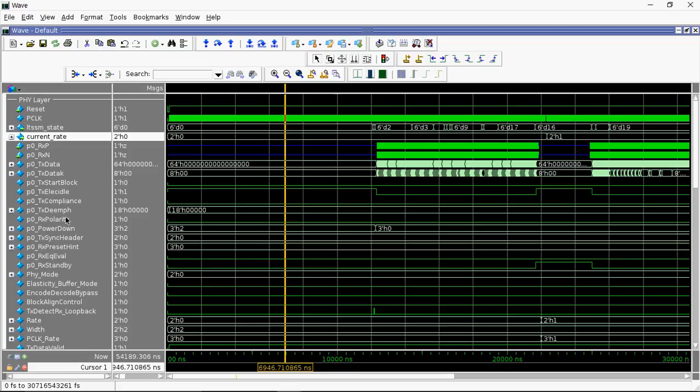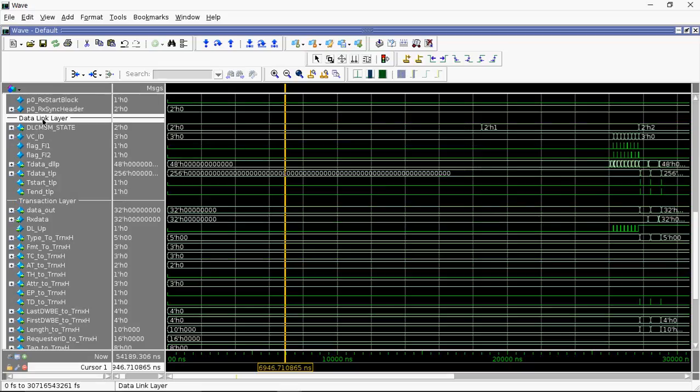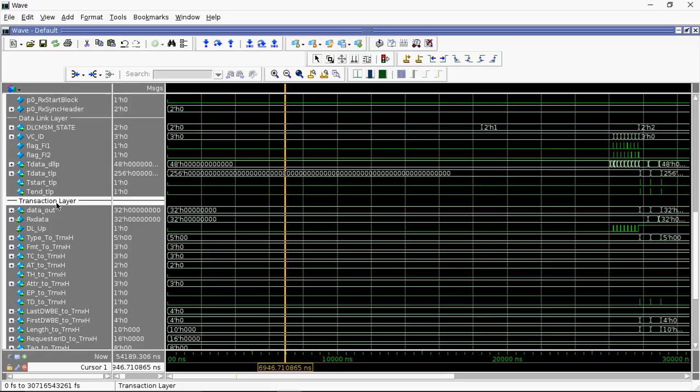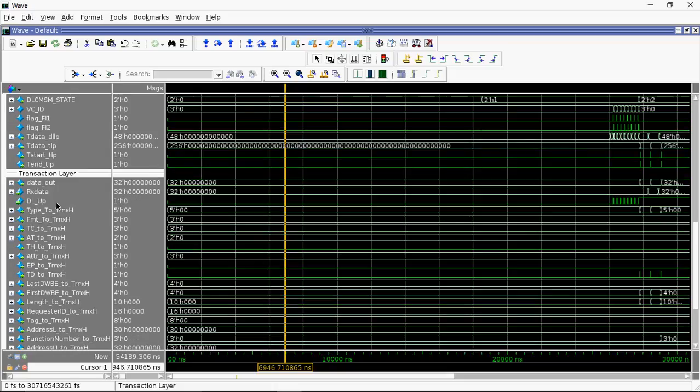These are pipe layer signals, data link layer signals, and transaction layer signals.